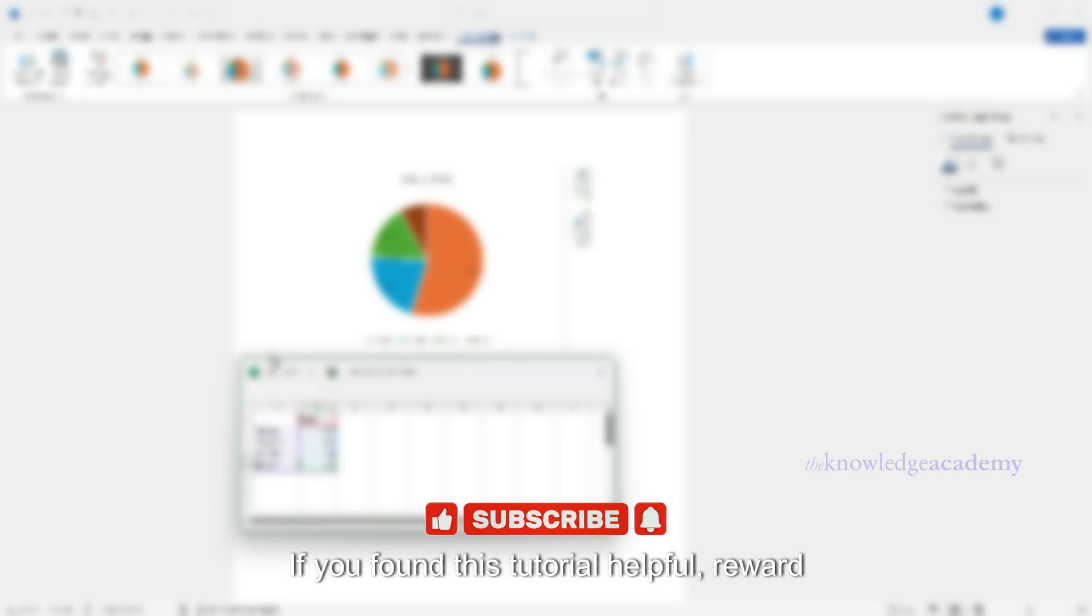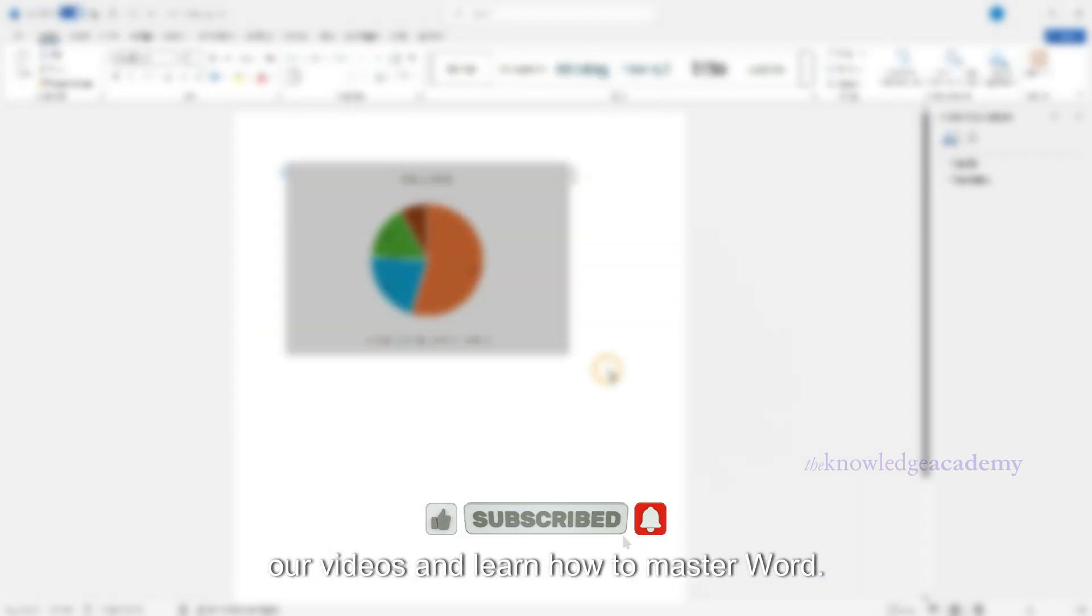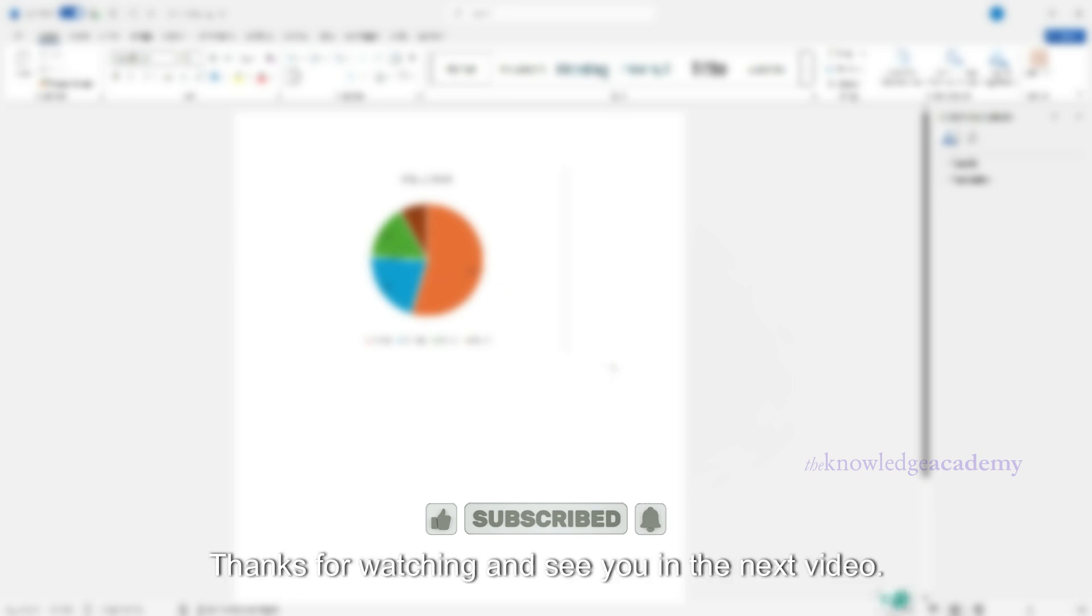If you found this tutorial helpful, reward us with a like. Hit the subscribe button to enjoy more of our videos and learn how to master Word. Thanks for watching and see you in the next video.